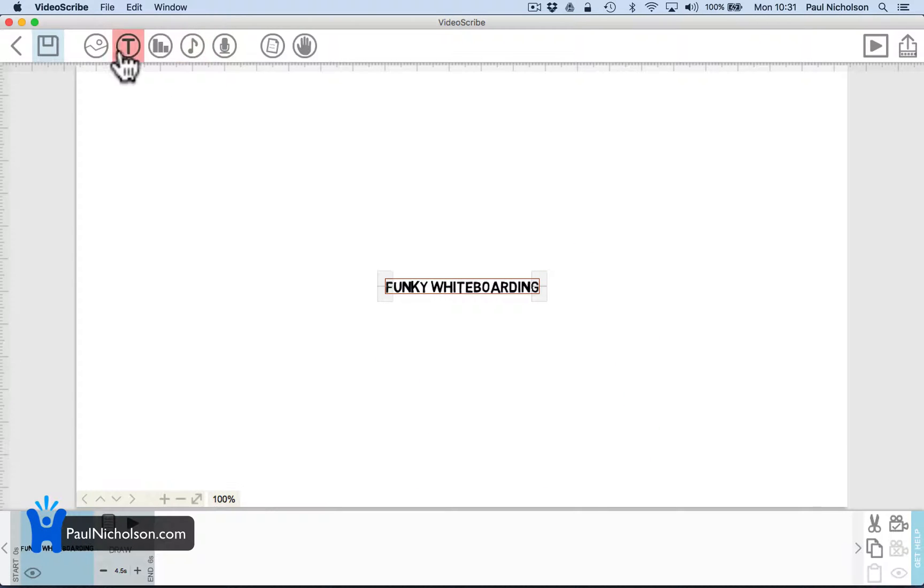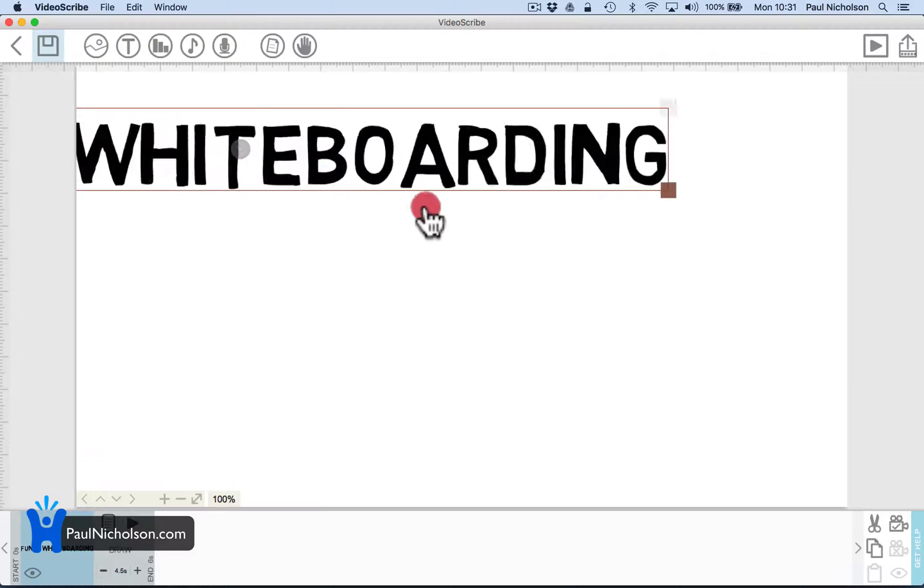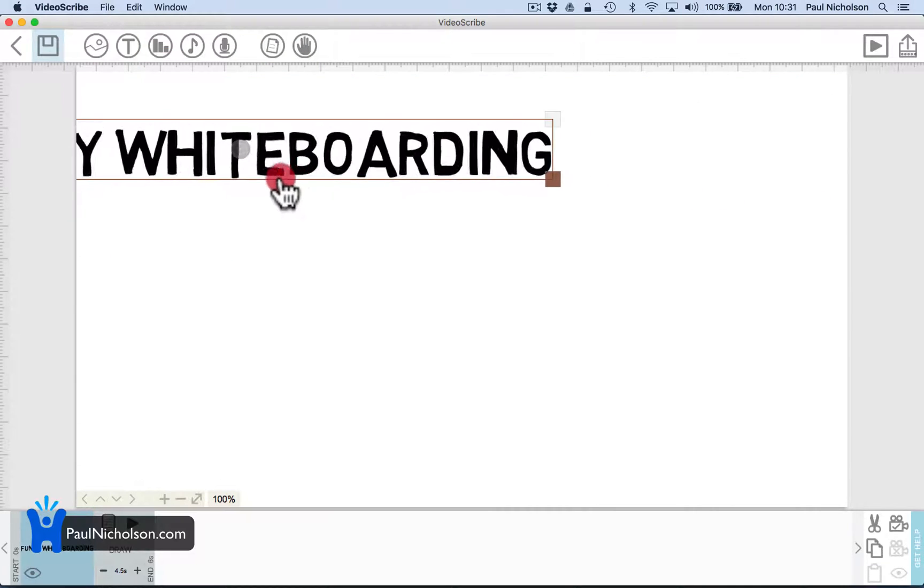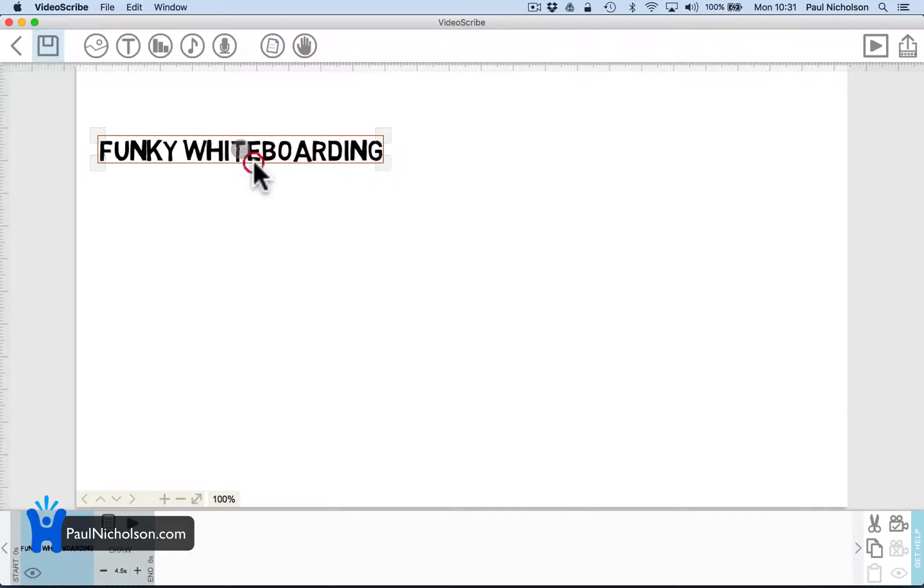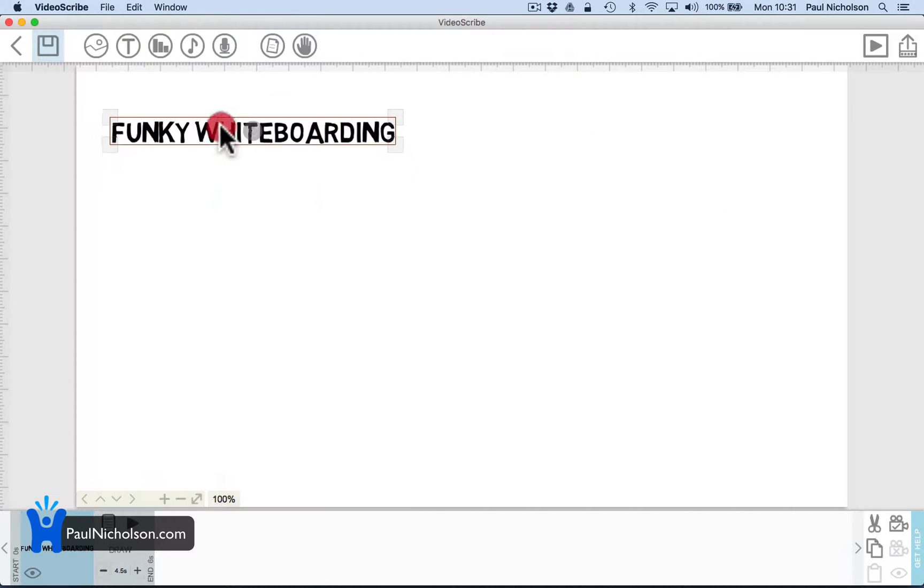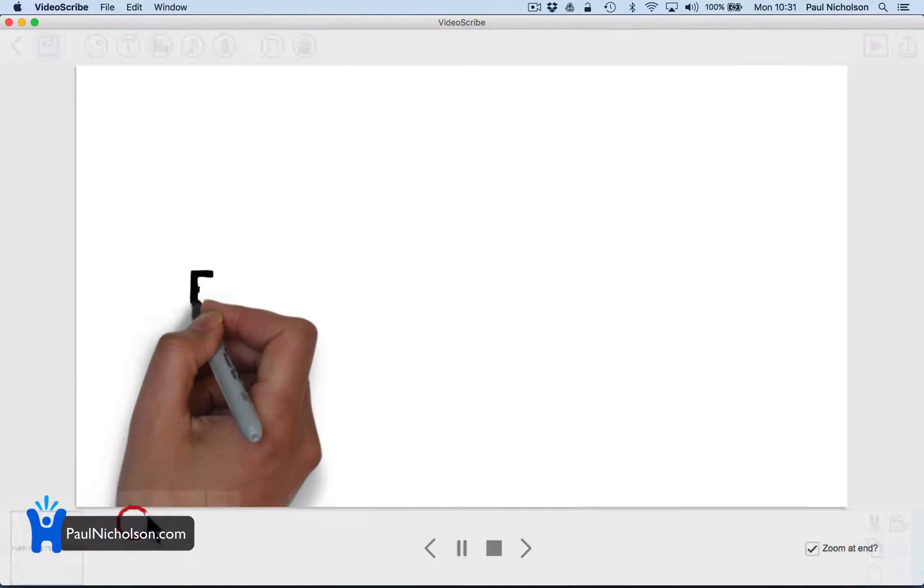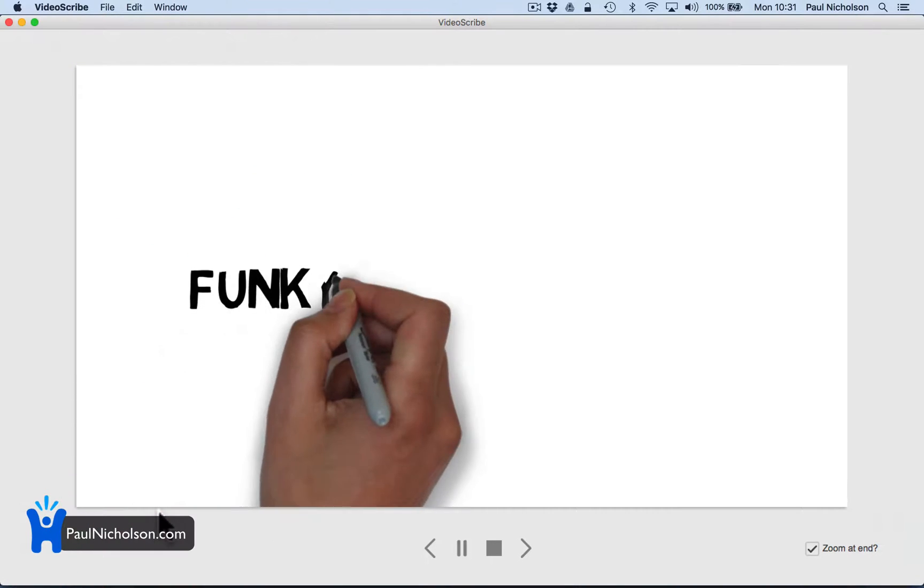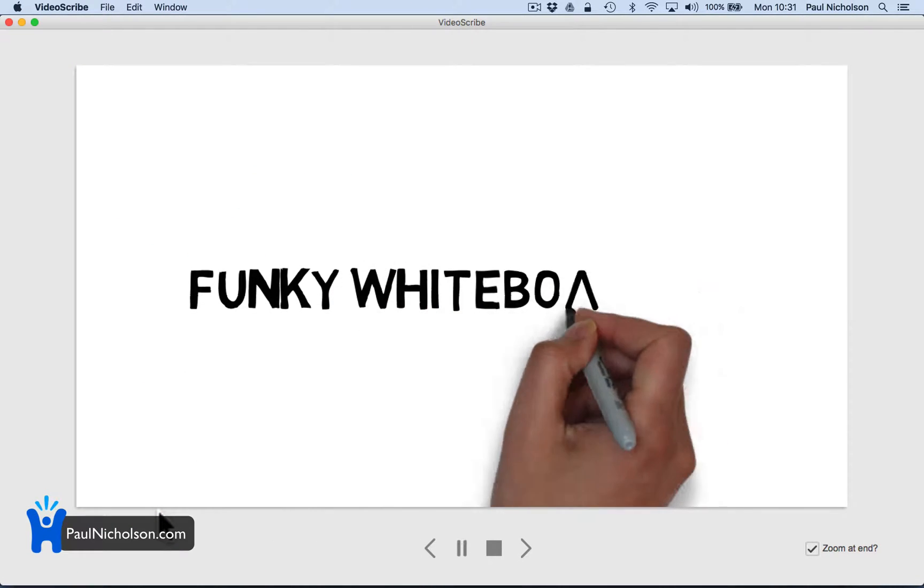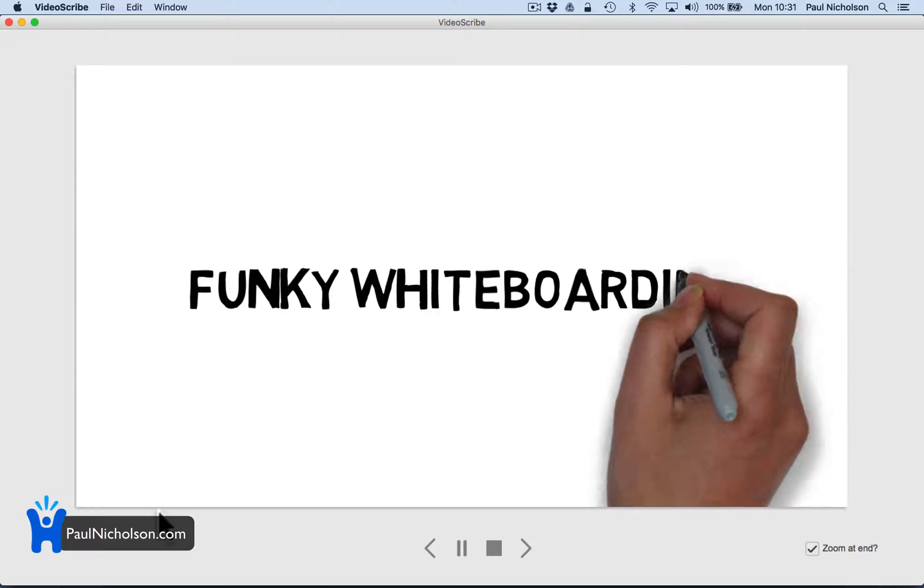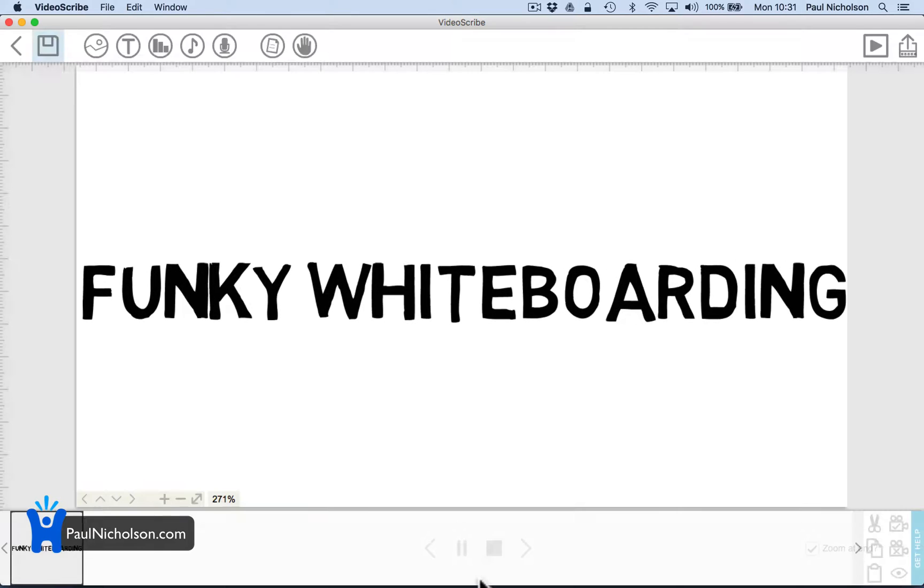I just go add text, stick it in, make it bigger. It's kind of counterintuitive how to make it bigger. Play it, and that's how it'll start. Funky whiteboard. And it'll zoom to whatever's at the end.